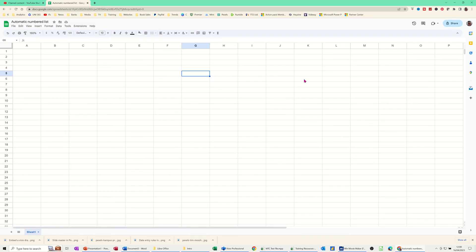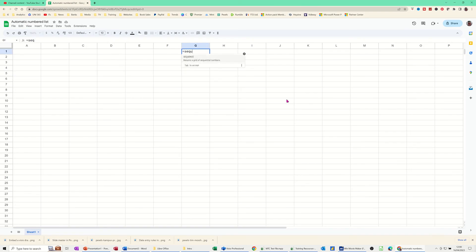And to do that, I'm going to use the sequence function. And I'll start in cell G1, just so I'm in the middle. So equals sequence.